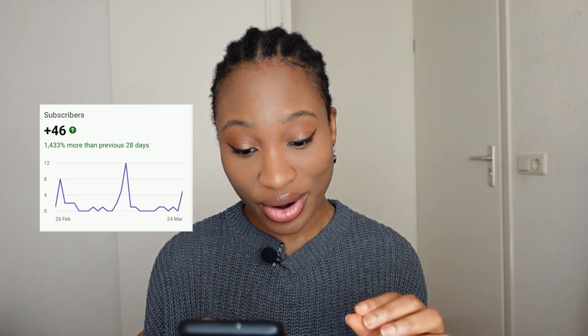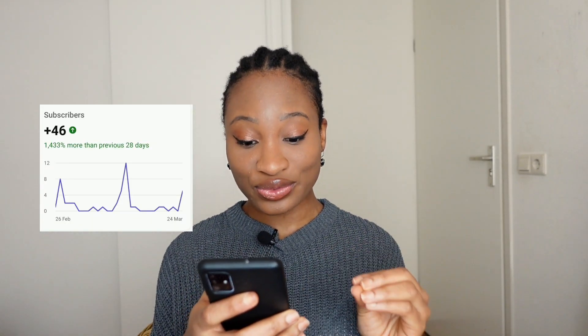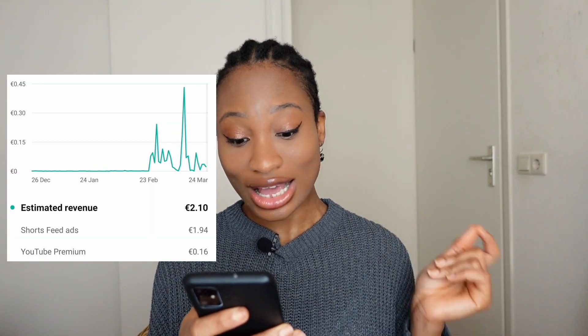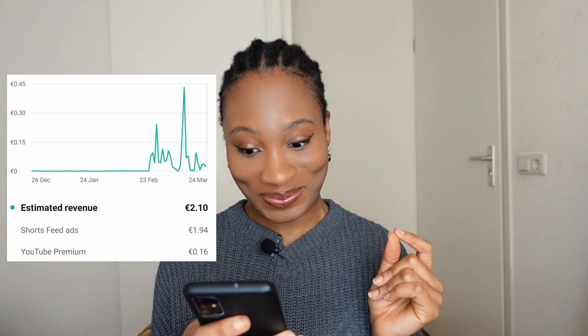Here are the results: I got a total of 46 subscribers, 25,000 views, and made a total of €2.10 from YouTube Shorts for 30 days. If you watched my previous video on how much I made from 10,000 views on Shorts, you'll understand why the amount is so low and how YouTube Shorts revenue works. I explained it in detail there — I'll link it in the description and on the cards.